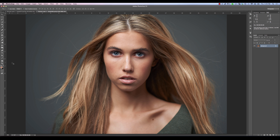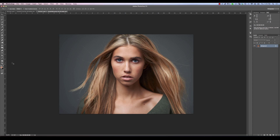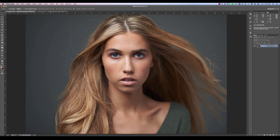Now that we have our images inside of Photoshop, it's time to combine the pieces of hair that we like. This is the image we're going to actually use, and this here is our image that's going to be our source for the hair on the camera left side.